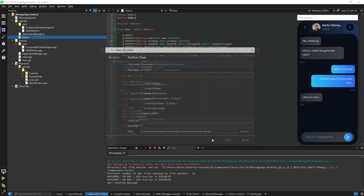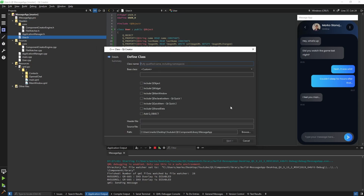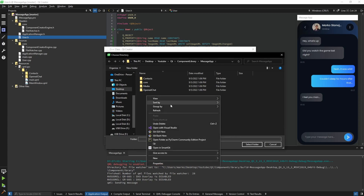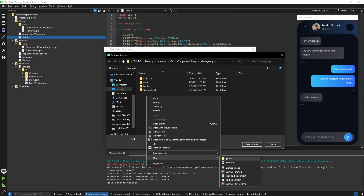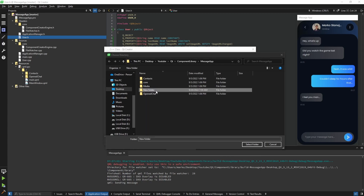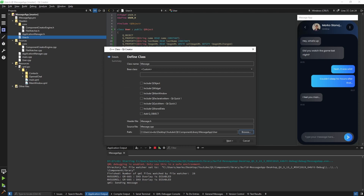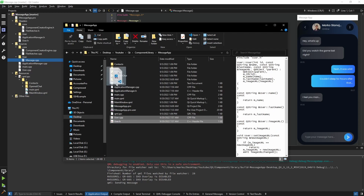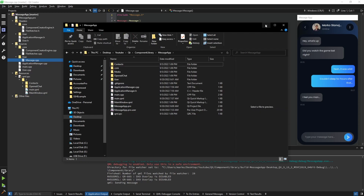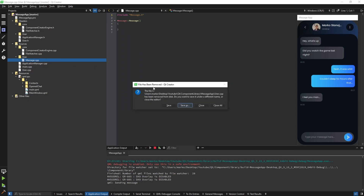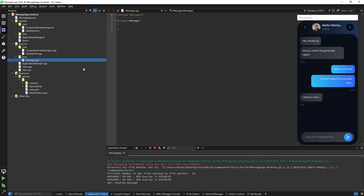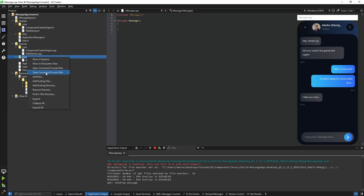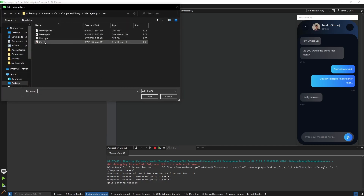I'm going to create another class called Message. I'm also going to create a new directory and call it 'user', assigning this class to that directory and moving the User class there as well, so it's a little bit cleaner. It will register it as a file being removed, so we close all and in the user directory we say 'Add Existing Files'.